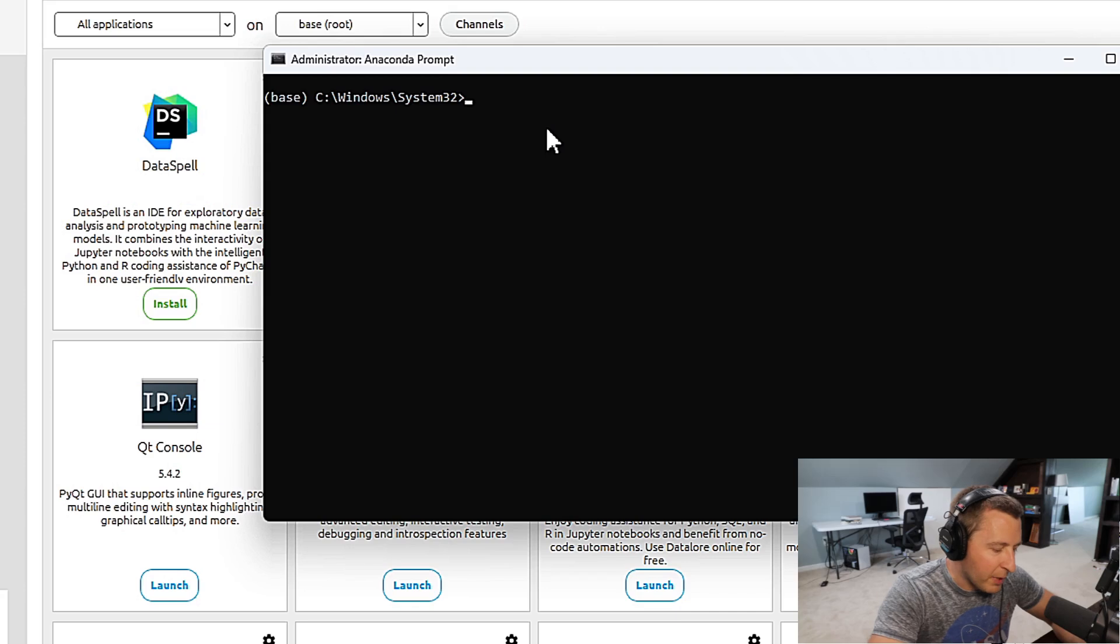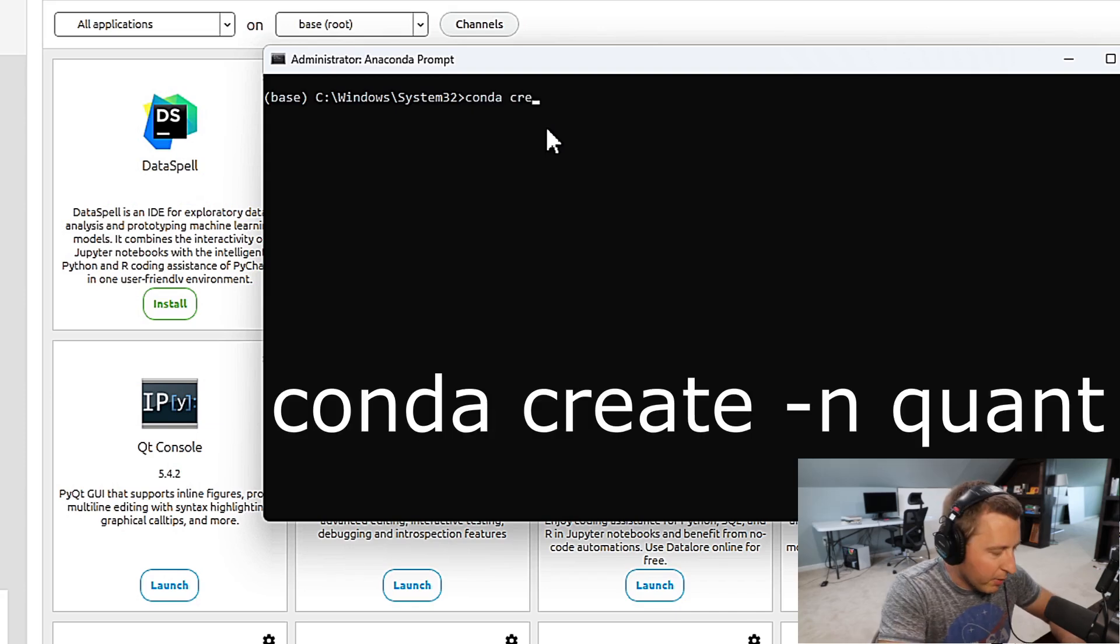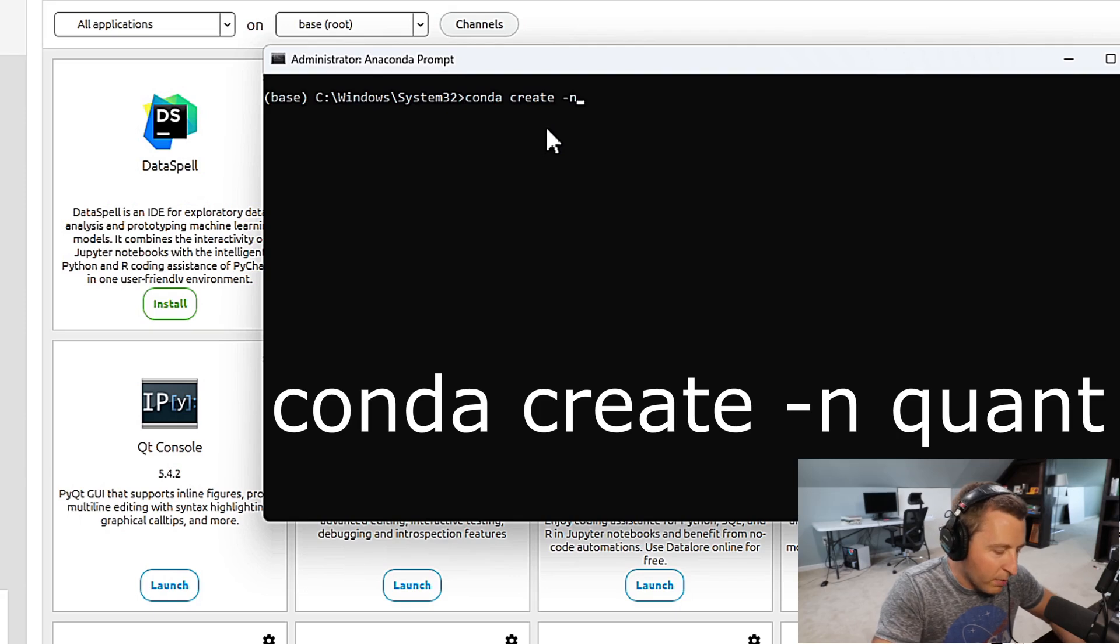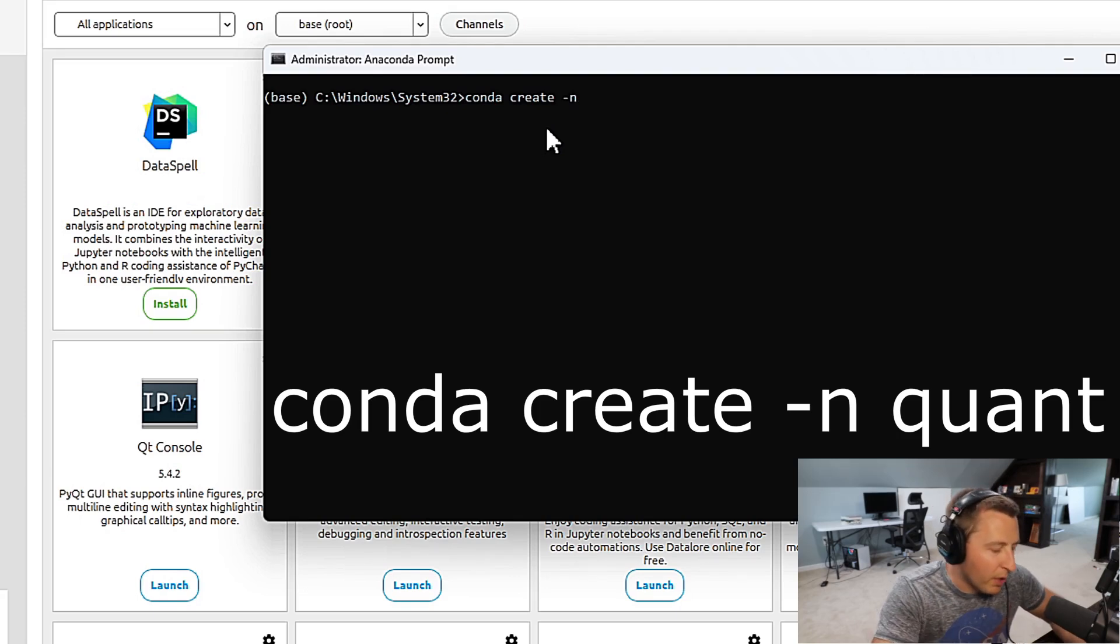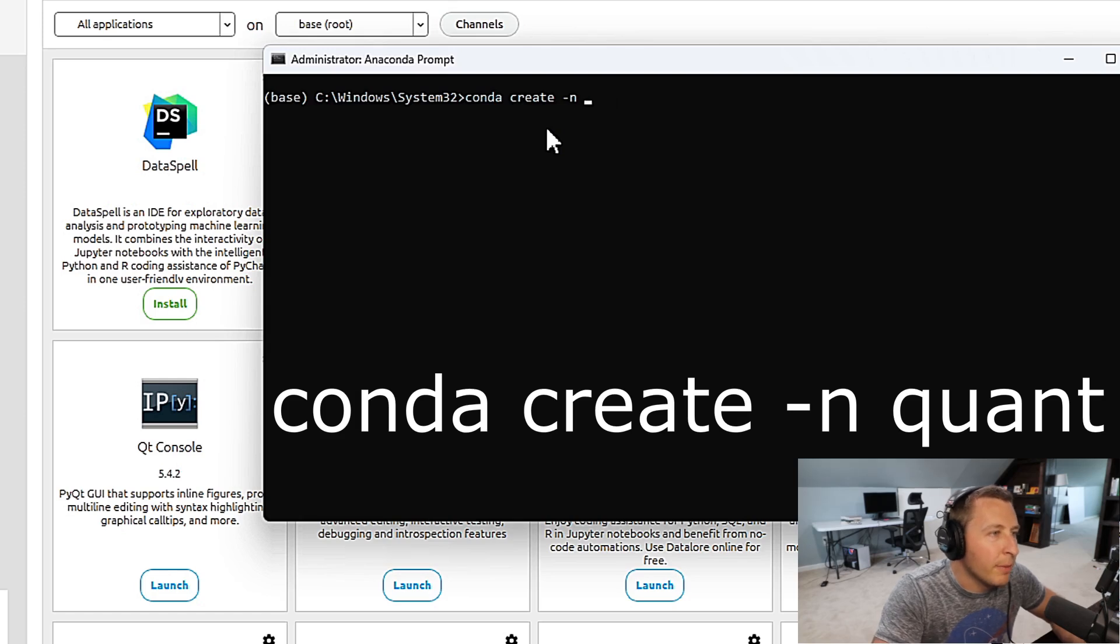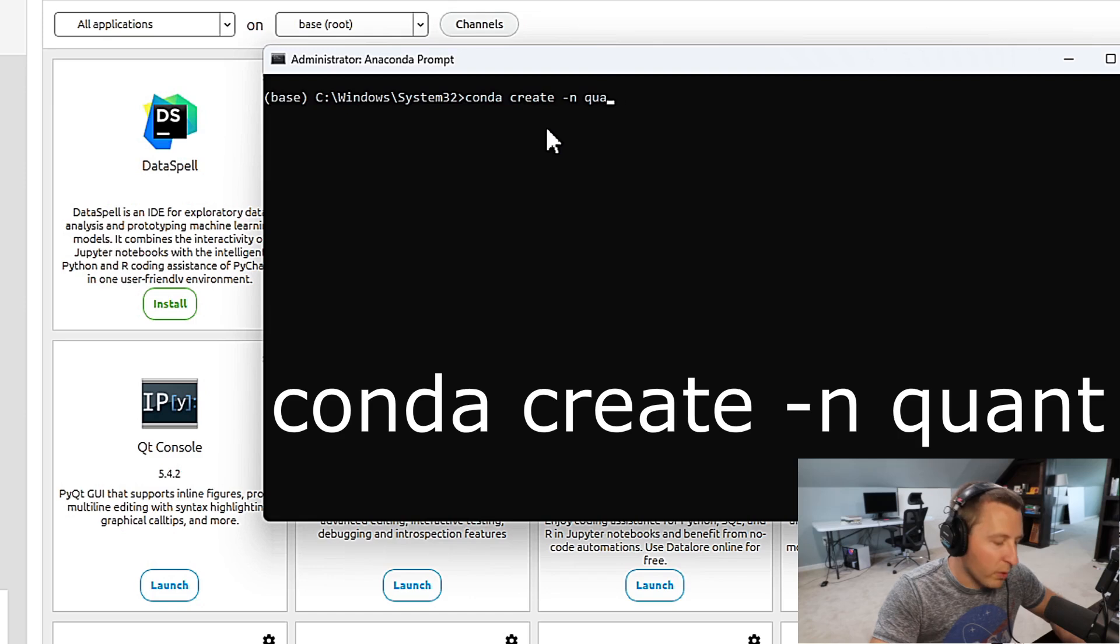We're going to type in conda, then create, and then we're going to do -n. This is going to be the name of the environment we want to call it. Again, you can call it anything you want. You could call it name, fancy, but today we are going to call it quant.